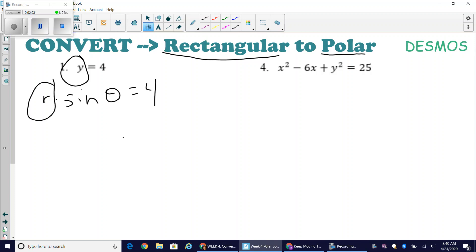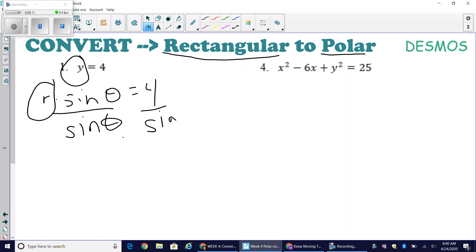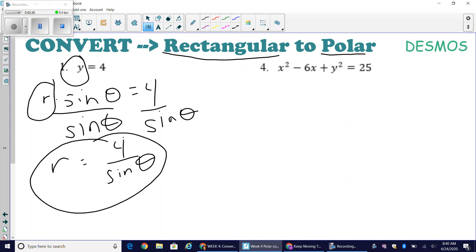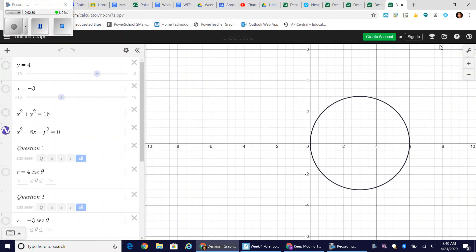Our standard practice is to isolate the r variable. I divide both sides by sine of theta and get r equals 4 over sine of theta. I have just gone from rectangular form to polar form. These Desmos links are provided on your worksheet.